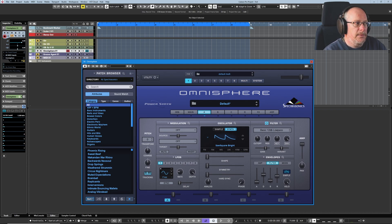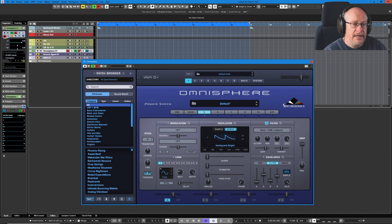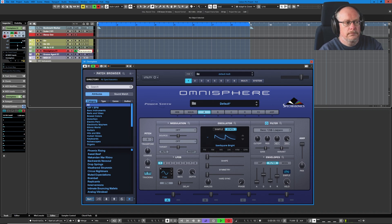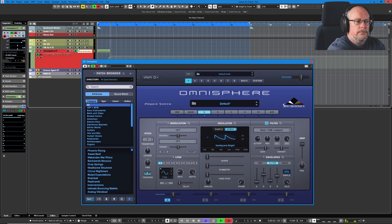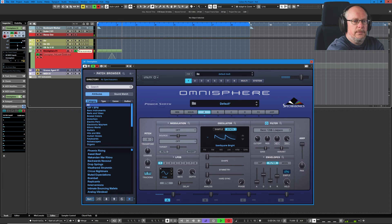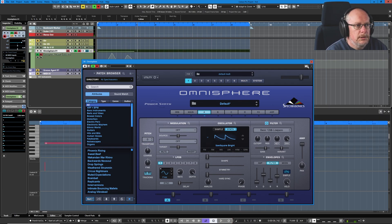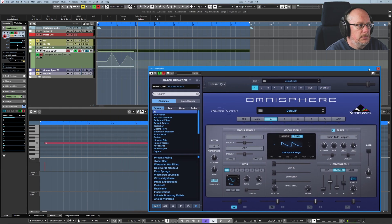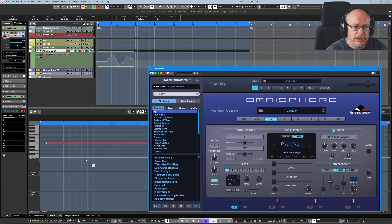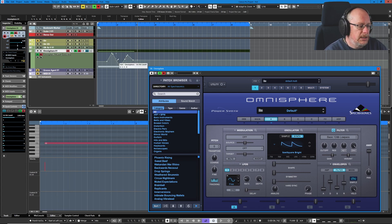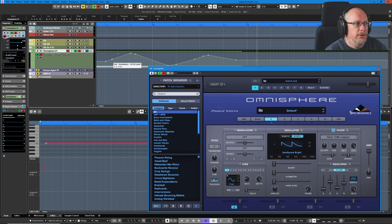So I'm going to enable automation on this track, press record. There's my note, there's my filter sweep. Let's have a look at what we've got in the background. This time we've got no MIDI CC data at all — we're no longer dealing with MIDI data. We're dealing with automation data, and here it is up in the track above.